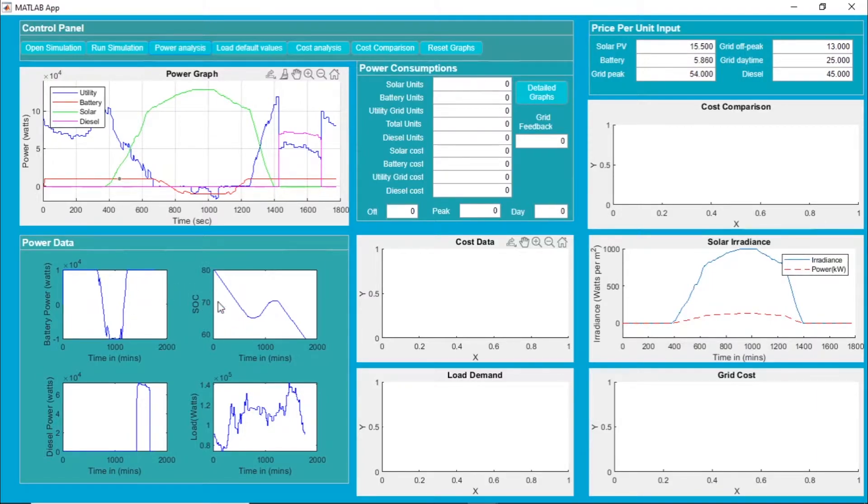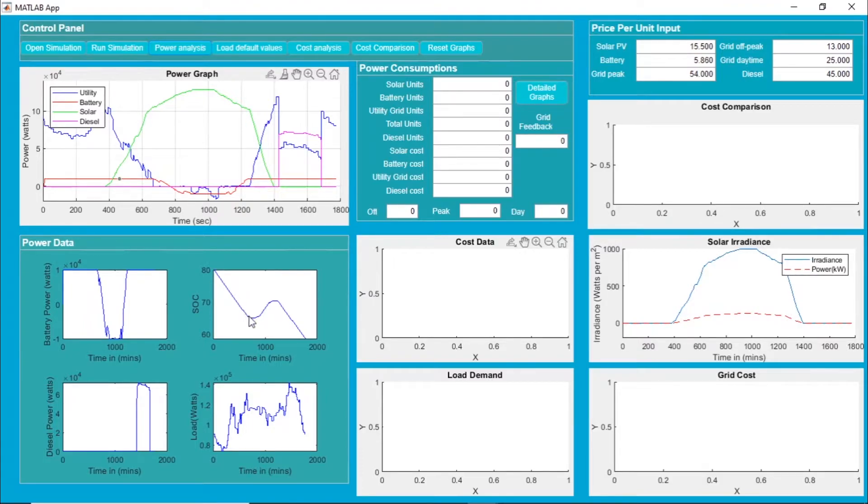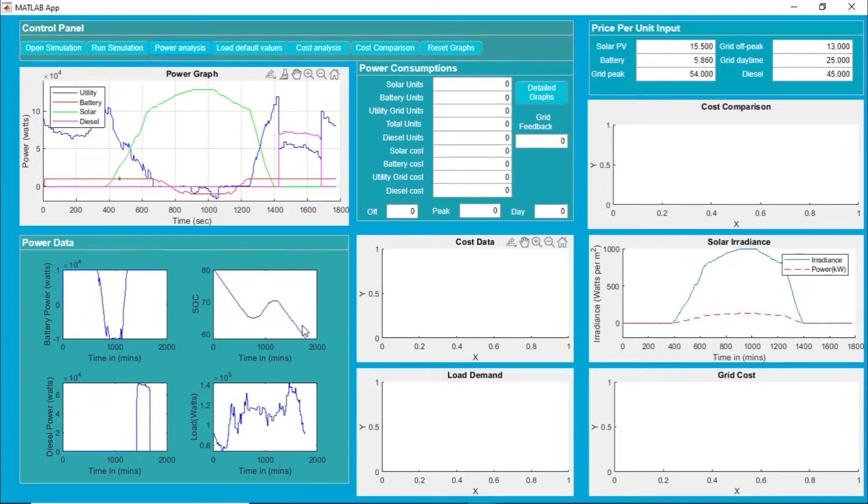You can confirm this with the SOC curve over here. Initially the battery was charged up to 80 percent, it came down to around 65, then again charged up to 70 percent, then again it starts getting discharged.